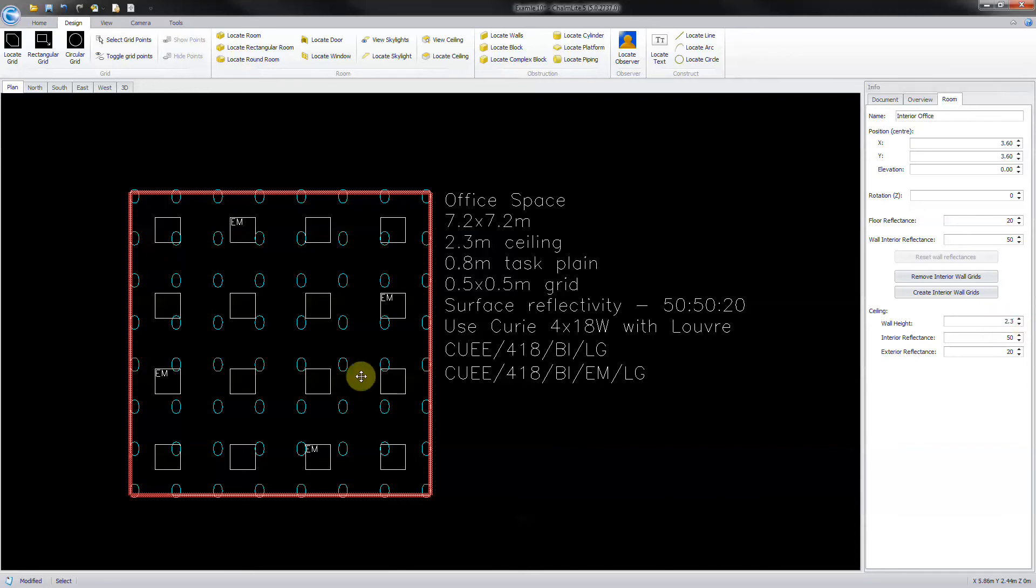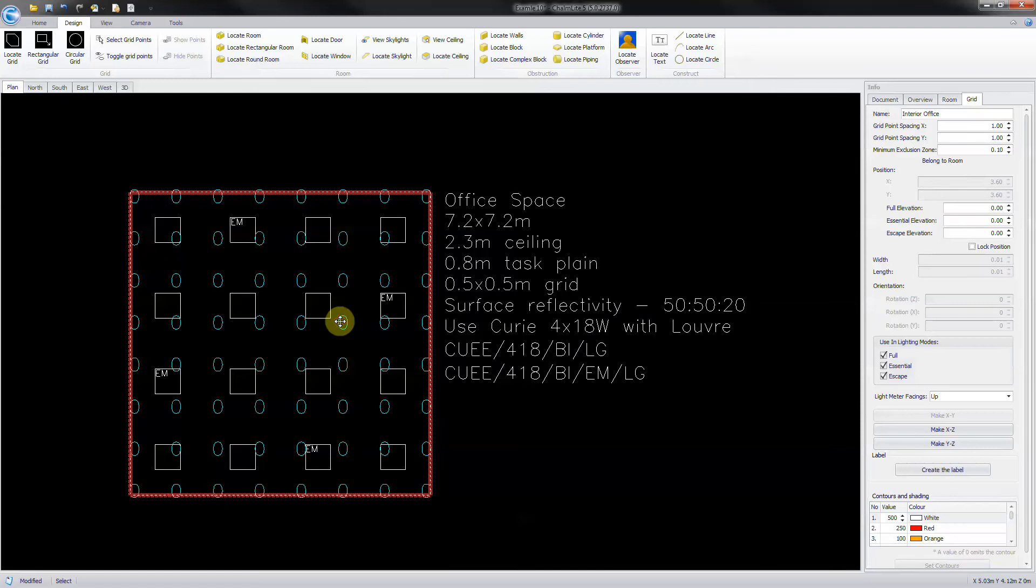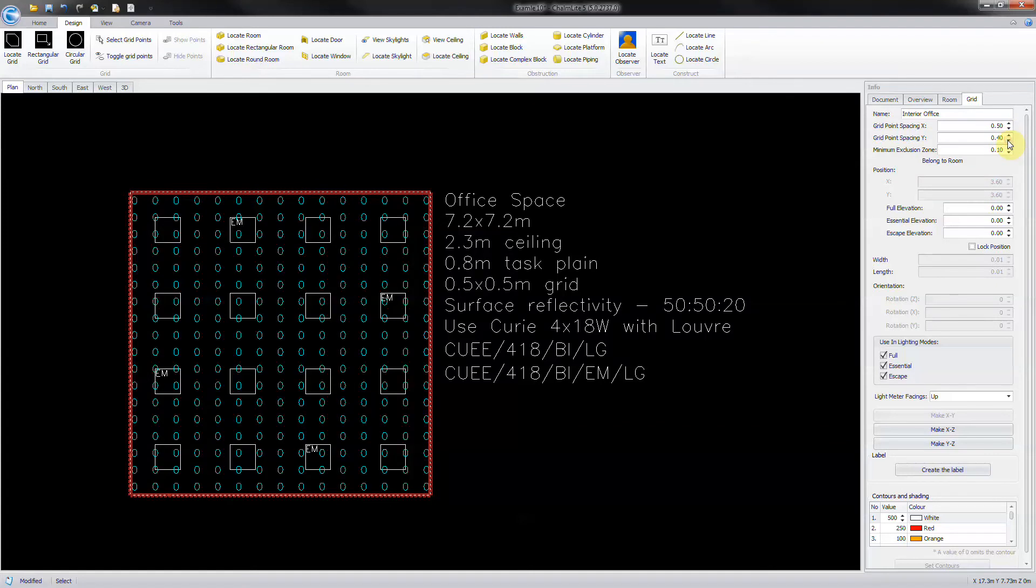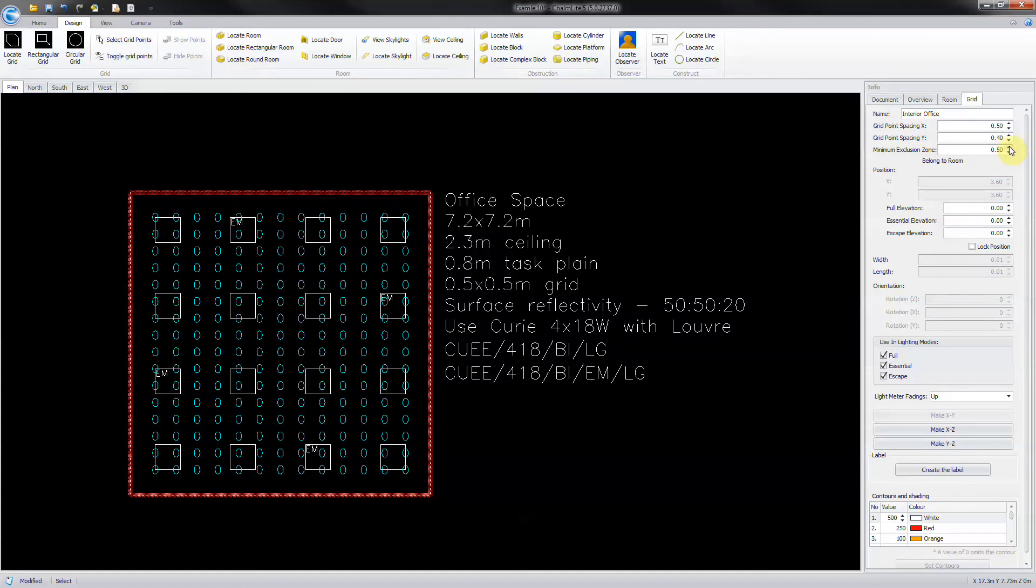To adjust the measuring grids, click on the grid and the grid info panel appears on the right. Adjust the grid point spacing to 0.5 meters and the exclusion zone to the same. Adjust the floor elevation to 0.8 meters.